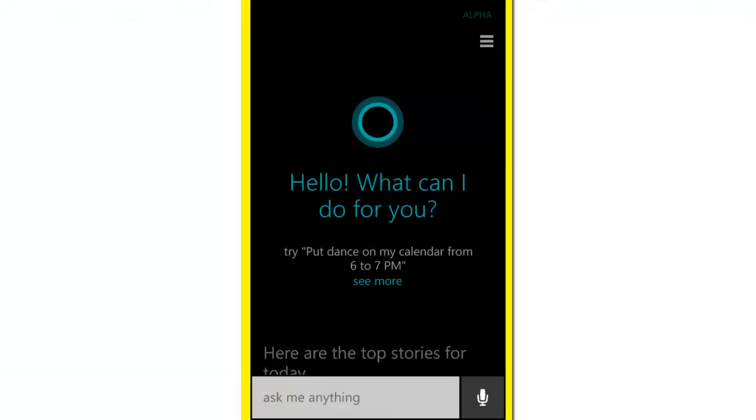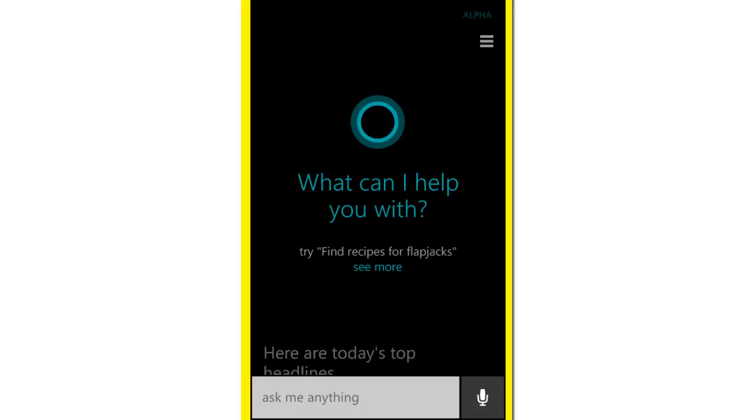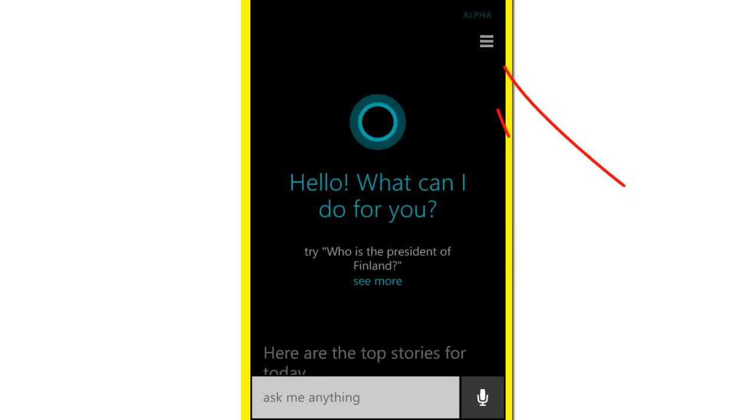Once everything is done, restart your mobile phone. Click on the search button and that's how you get Cortana on your mobile phone. Hope you got what you came for.